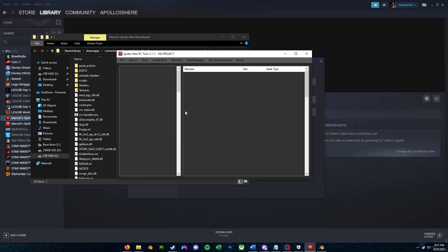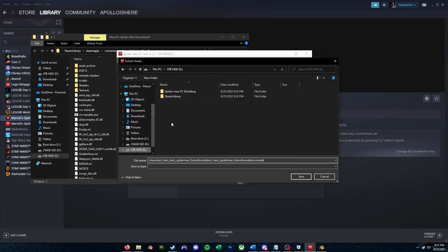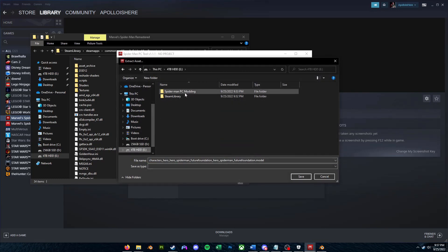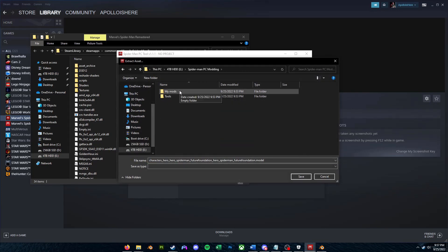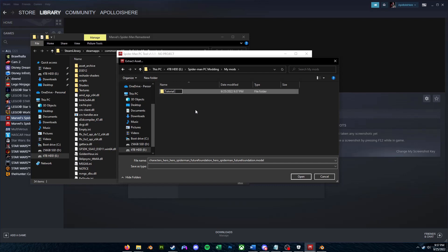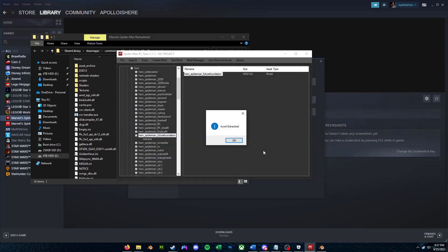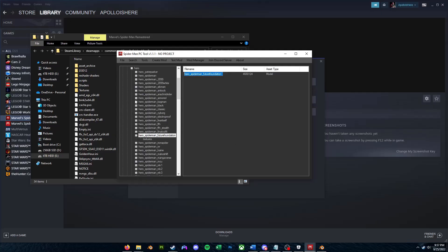You're going to click Search, and once you find your model, just double-click it, right-click on Extract Asset, and then you can go to your modding folder. We'll go to My Mods. I'll make a new folder and call it Tutorial Suit. I'll make a new folder and call it Model Extract. So we'll just go inside there, and then we're going to save that .model file. Alright, so now we have our .model file extracted.